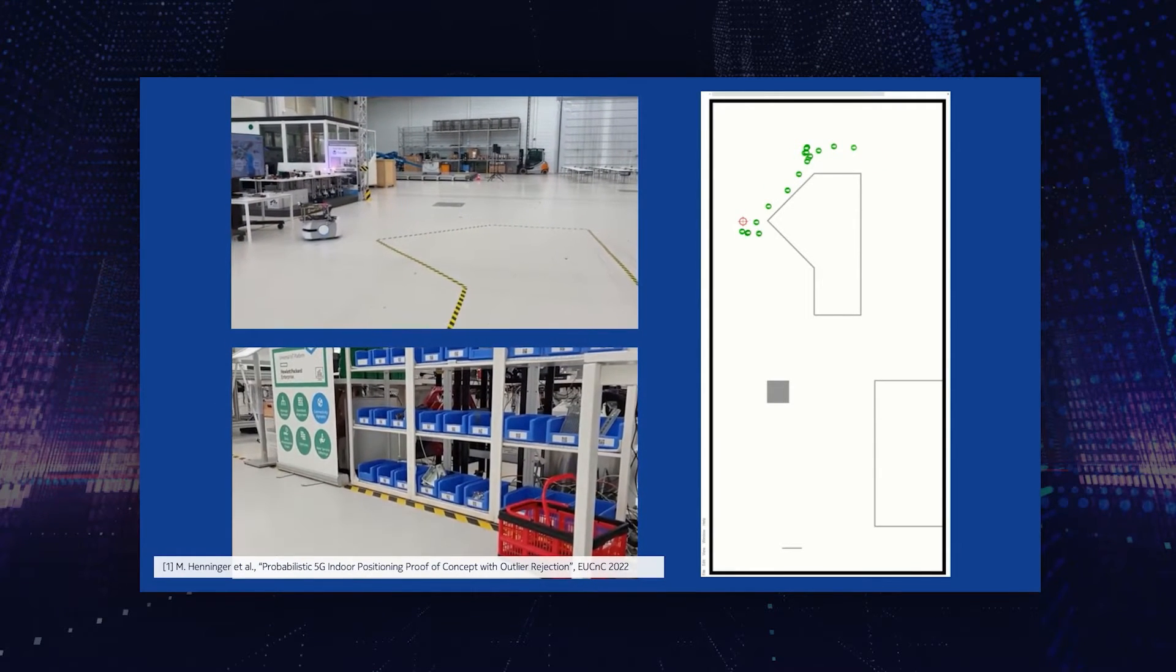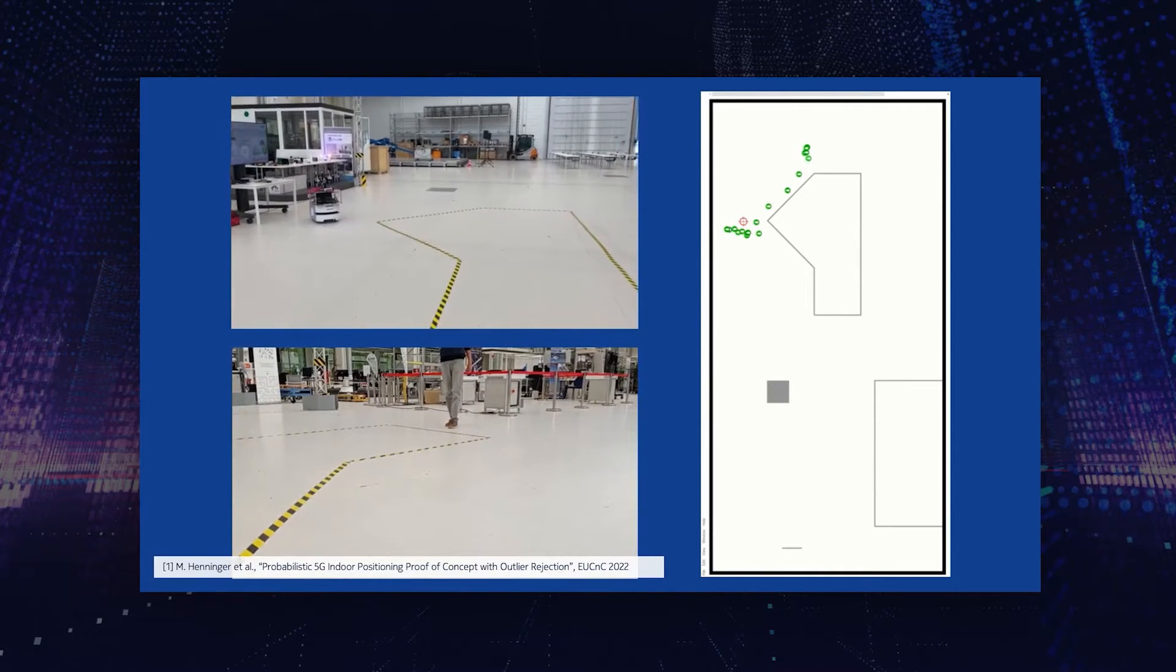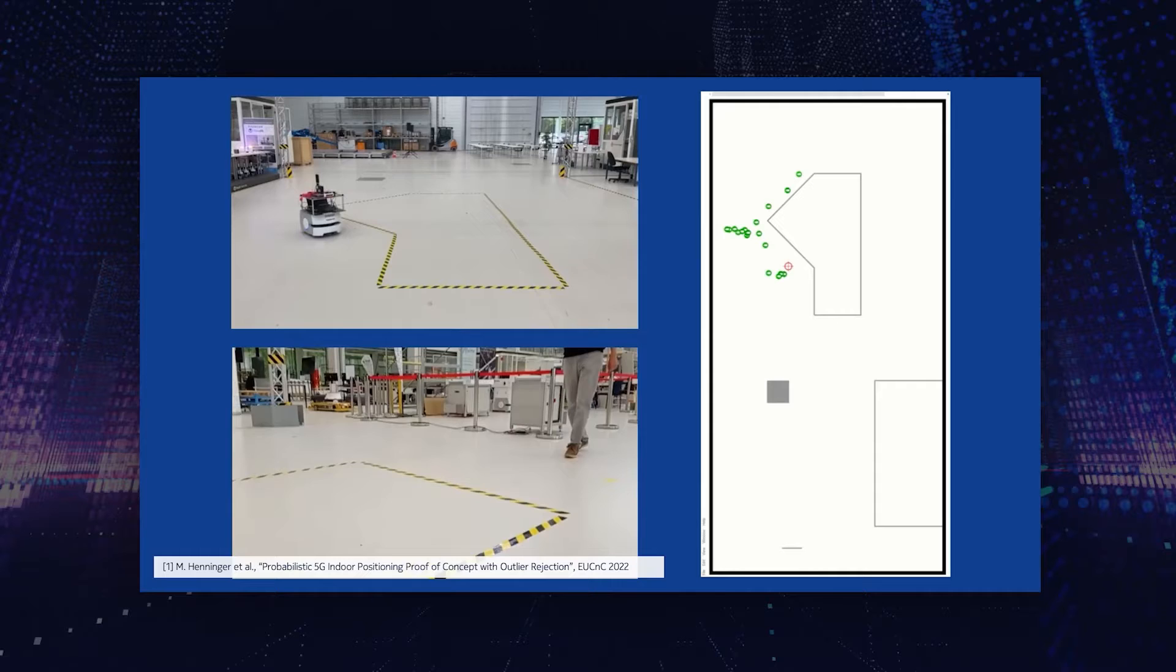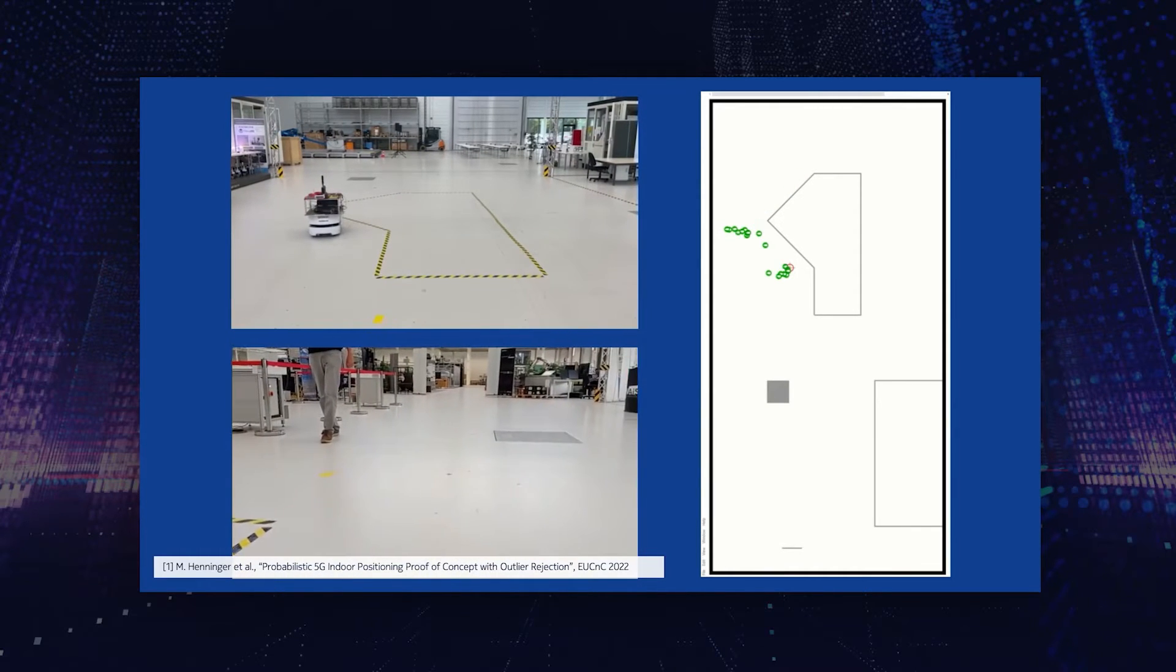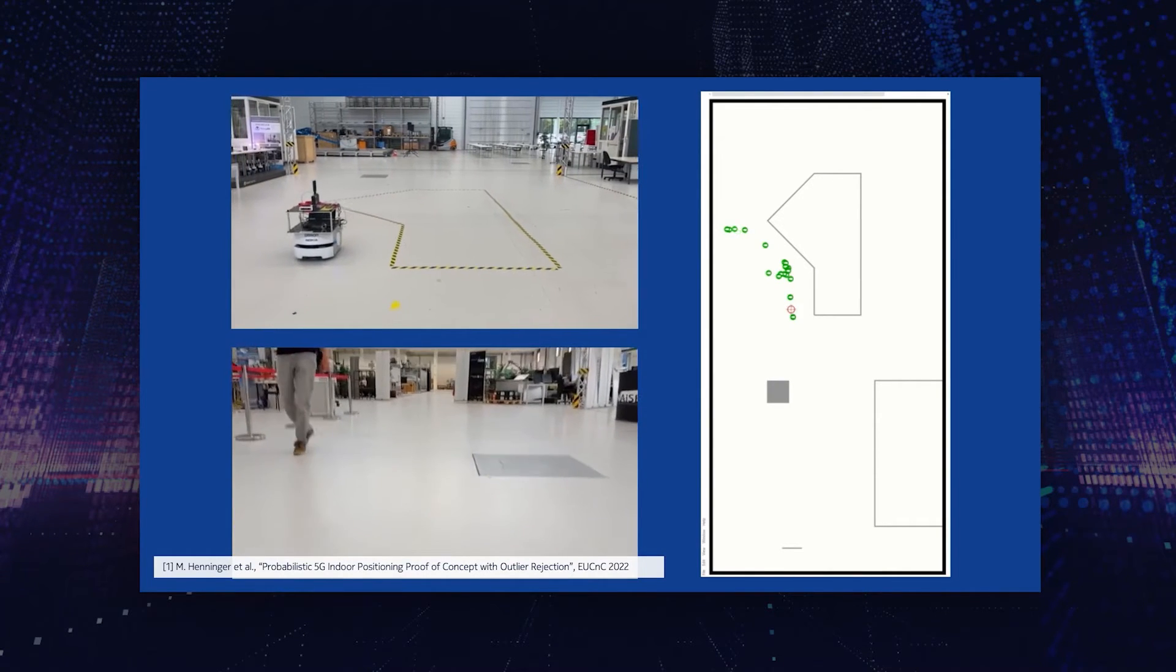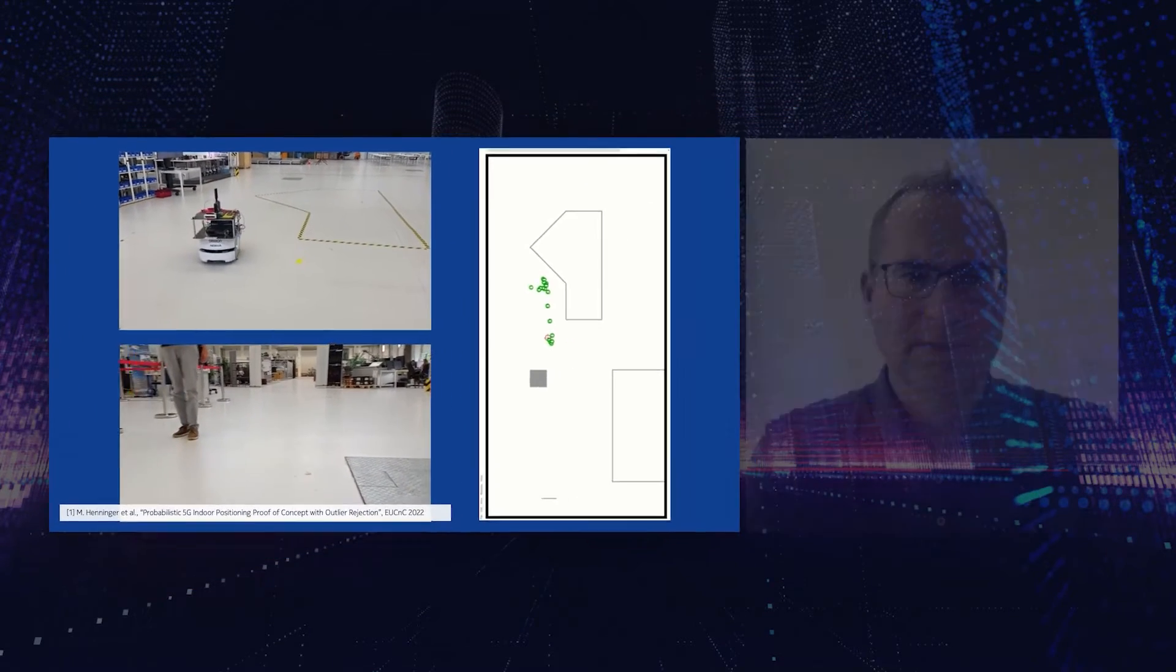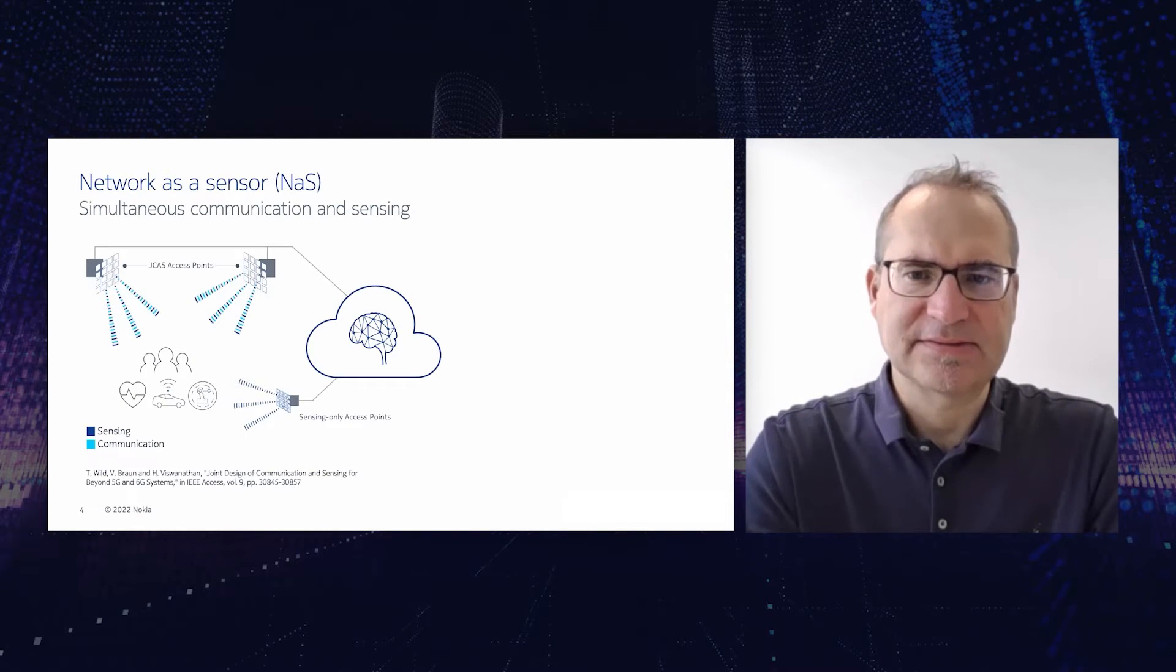But we will not stop with the capability of localizing. The next thing we want to do for 6G systems is the possibility to not only localize objects which are part of the network, but the vision for 6G is to be able to sense objects which are not even connected to the network, for any type of object.